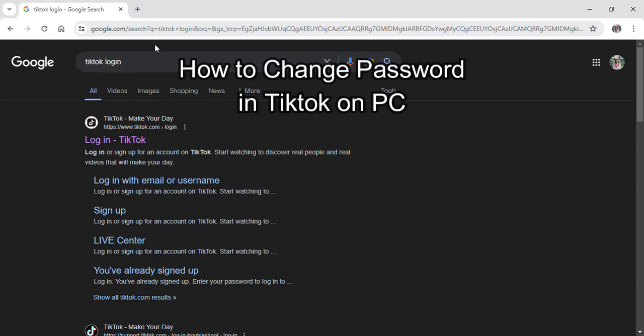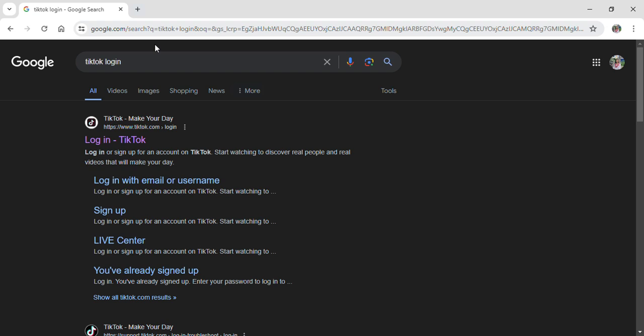Hi guys and welcome to our YouTube channel TikUp. Today I'm here with another new video to show you how you can change your password of your TikTok account from a PC or laptop.